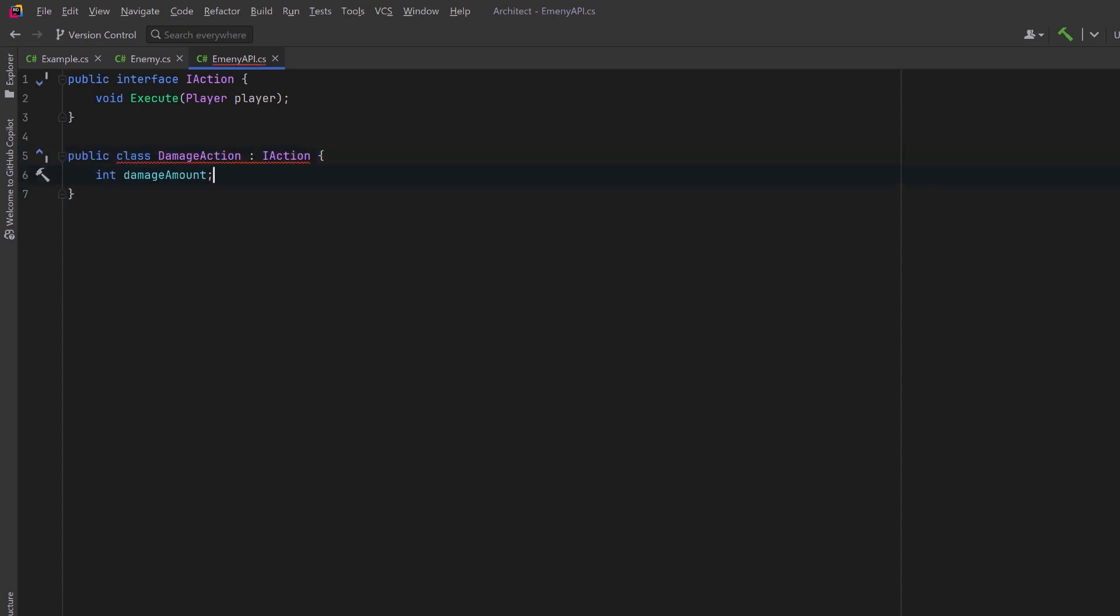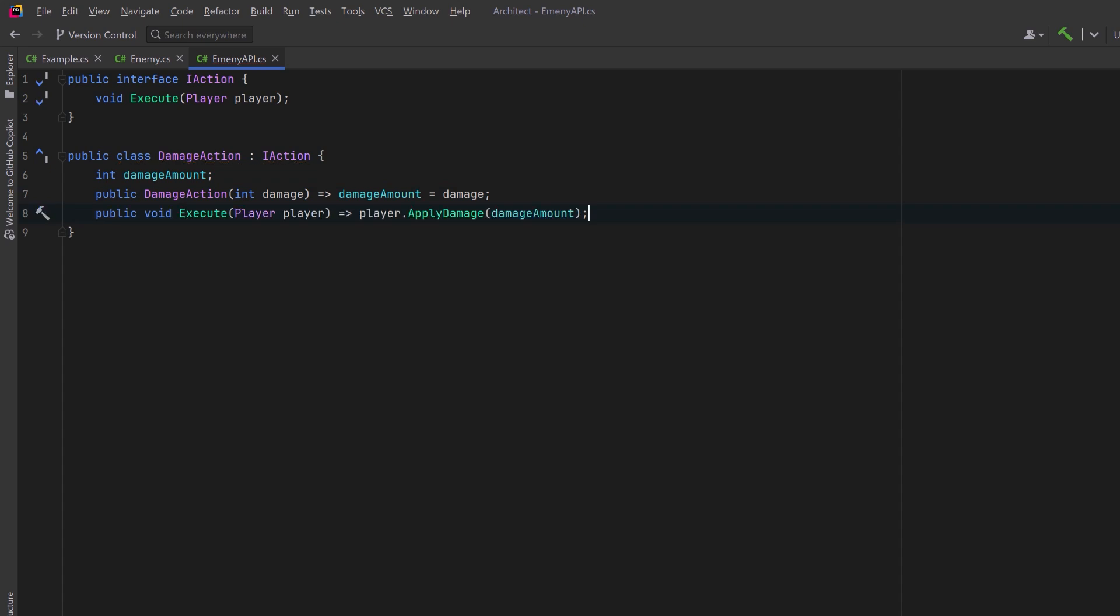So a damage action might retain some information about the amount of damage. It could have a constructor where we set that amount. Then its execute method could apply some damage to the player.